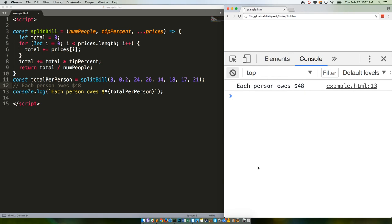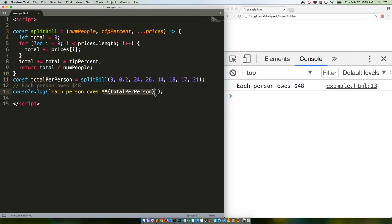Next week we're going to talk about template literals, which we're using again above with totalPerPerson right there. Then the following week we'll cover the spread operator, which has some similarities to the rest operator but is used differently.